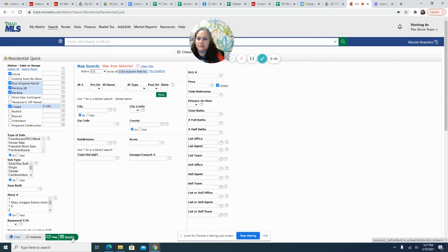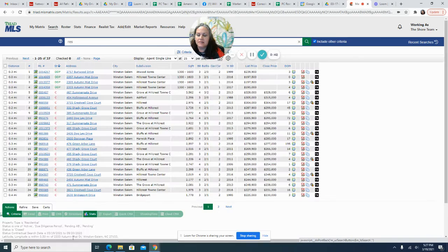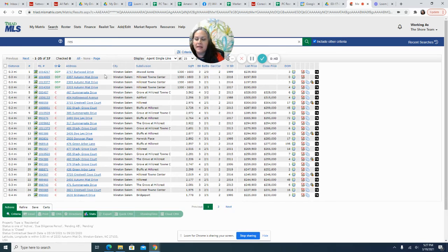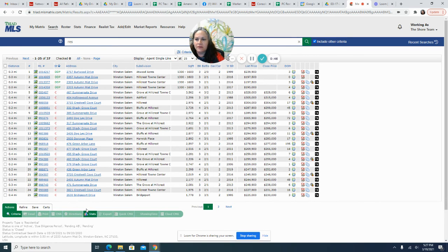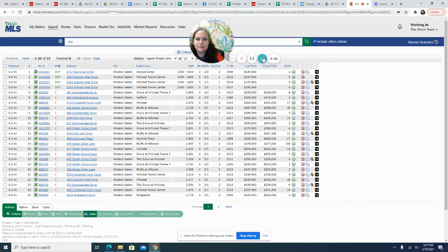I'm going to hit results and it's going to pull up everything within half a mile of Autumn Mist. So that is how you do the map search.